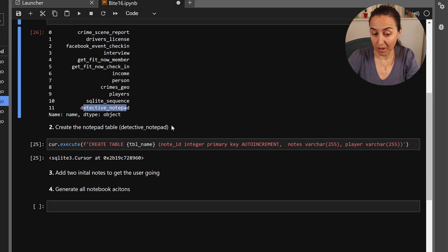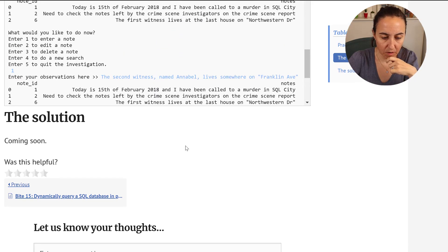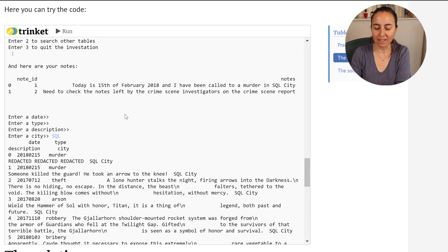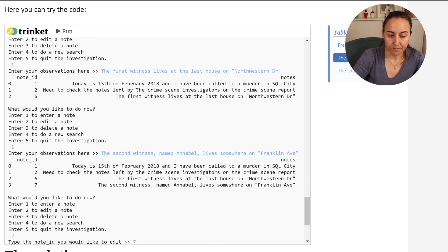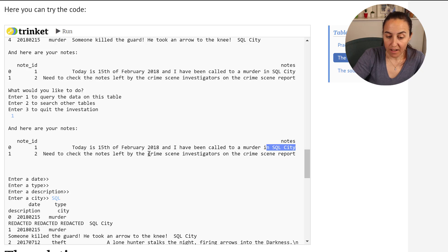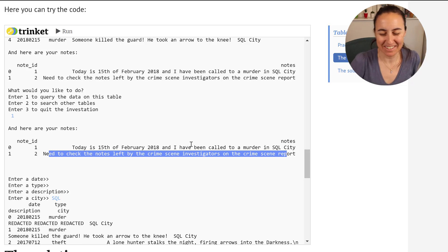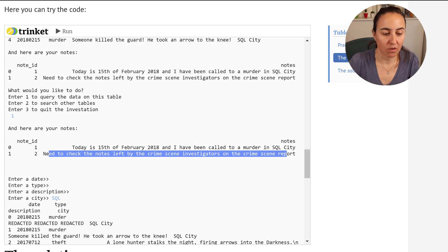We run it again to check it was created — this shows us the table names — and you can see we now have the detective_notepad table. Another thing you saw when running the game is that the detective notepad comes pre-loaded with two clues: the first is the date needed for querying the crime scene report, and the other is how to get started by querying the crime scene report. The notes always appear on top so the player can always see them.